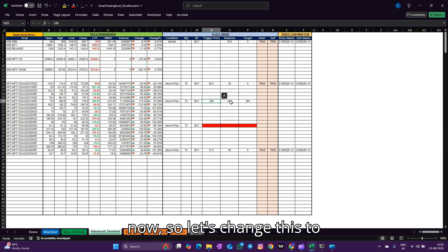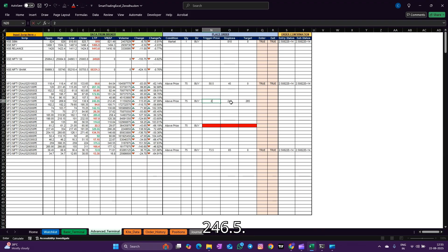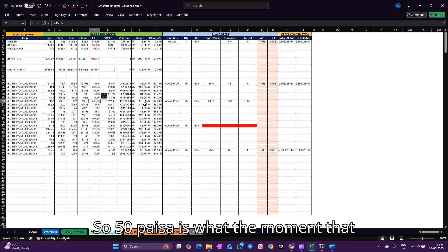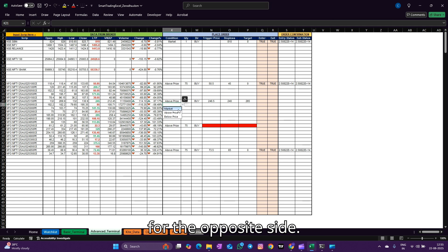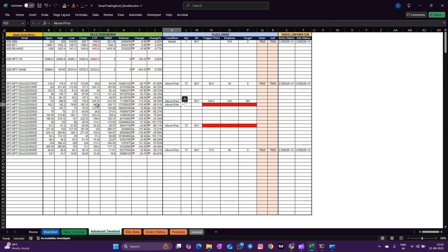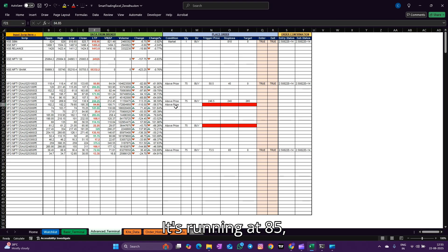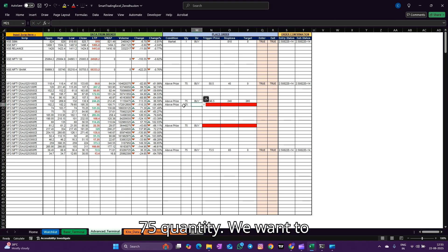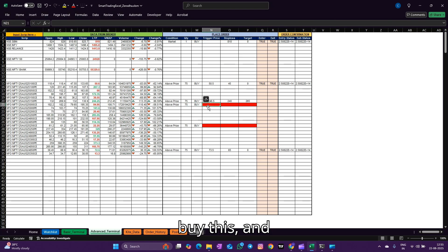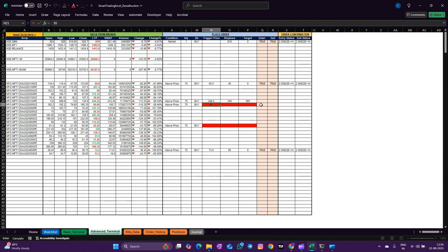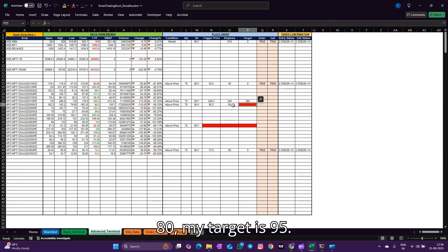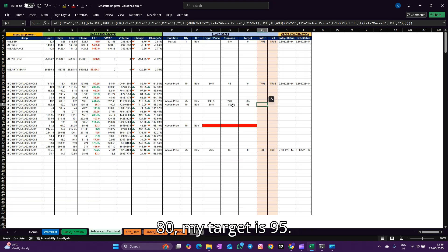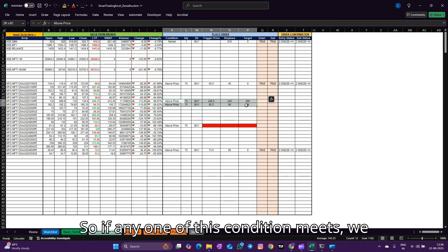So as soon as the price hits 248, the trade gets executed. It's running at 245 now, so let's change this to 246.5. So 50 paisa is the movement that we are expecting. Let's set one for the opposite side. It's running at 85, 75 quantity, we want to buy this at 85.5.